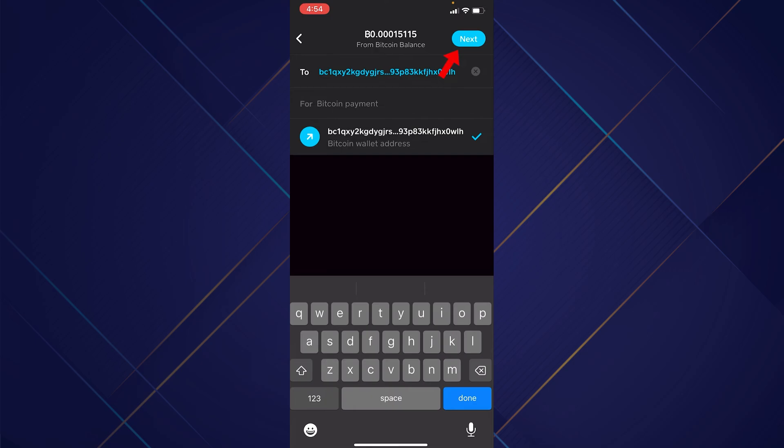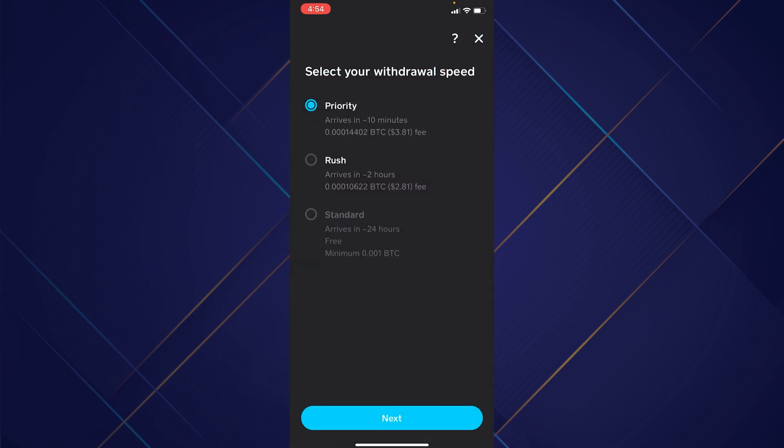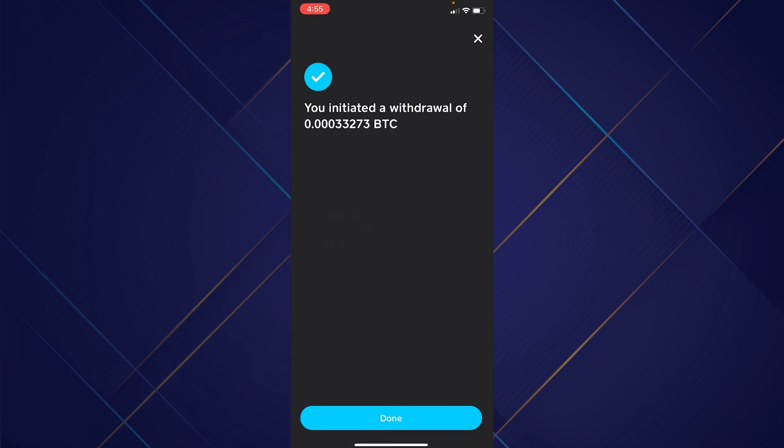Once you confirm the Bitcoin wallet address you want to send it to, click the name and go next. Right here it's going to ask how fast you want the withdrawal to be done. I'm going to go with the first option, Priority, and click next. It will say you initiated a withdrawal of that much Bitcoin — click done. You have successfully sent an amount of Bitcoin to another wallet.